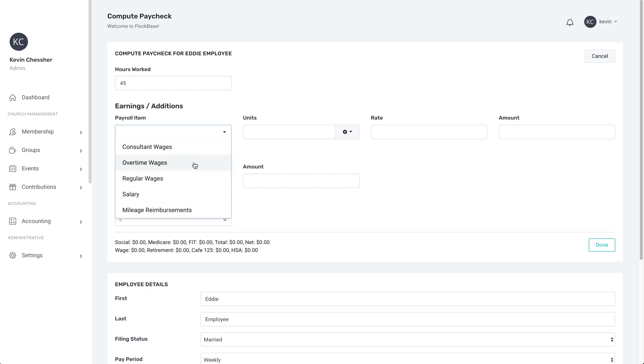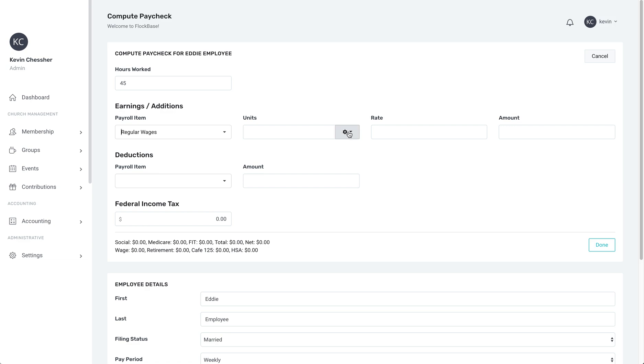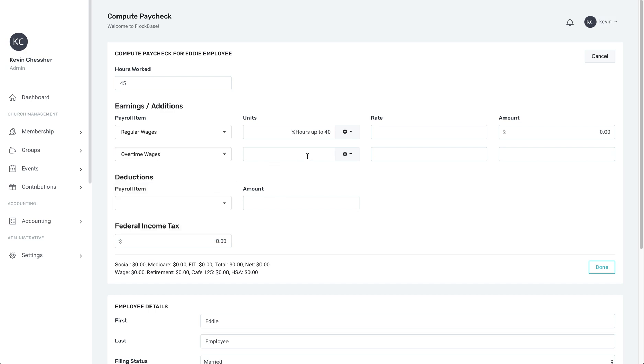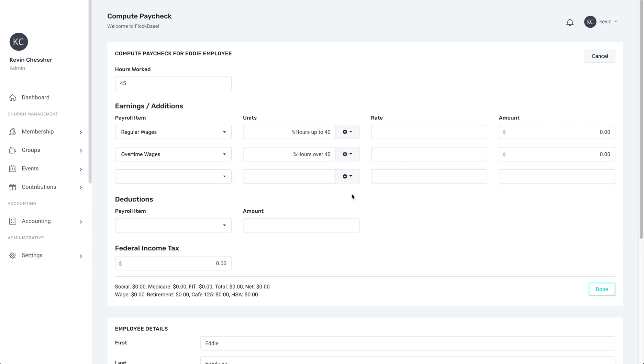Underneath, you will see the Earnings and Additions section. This is where you will compute overtime for an employee. On the left, we will have regular wages and overtime wages in the Payroll Items column. To the right, in the Units column, we will have the formula for computing hours of normal pay and the hours of overtime.